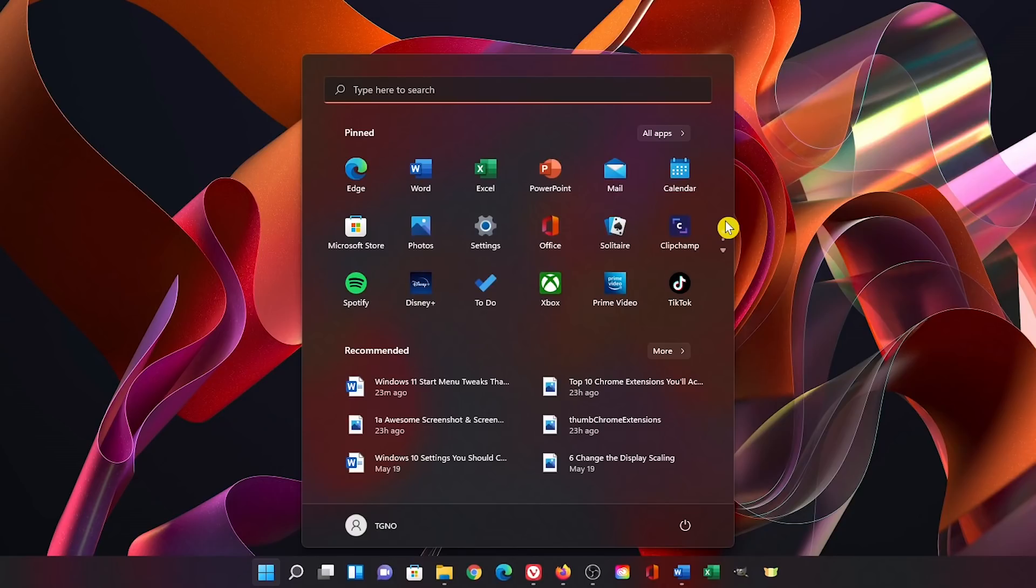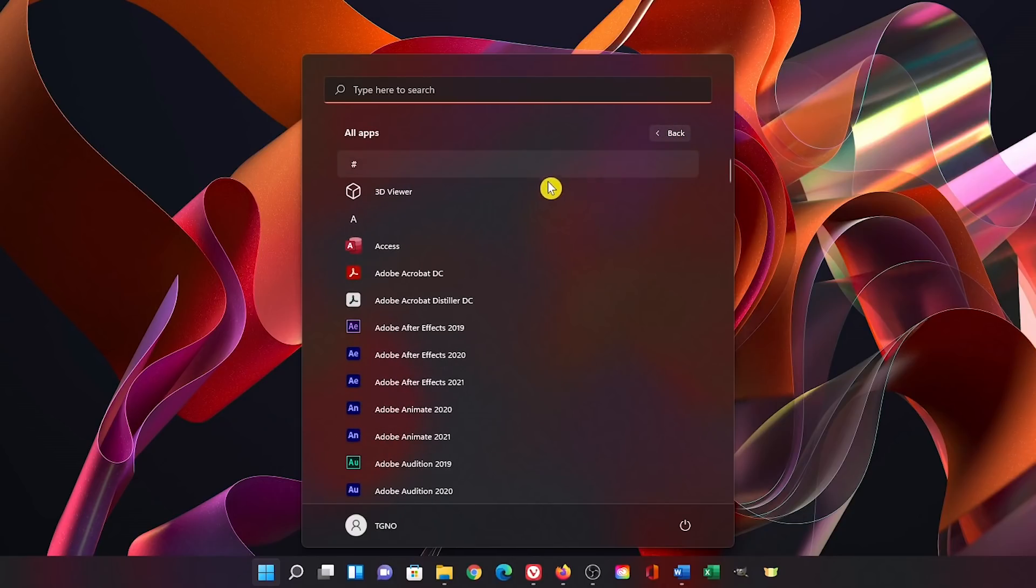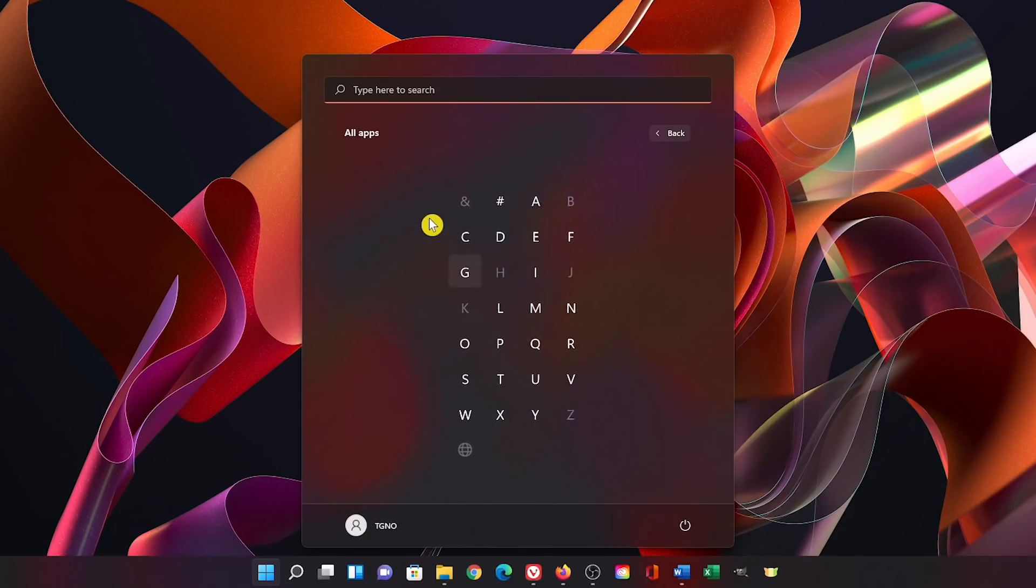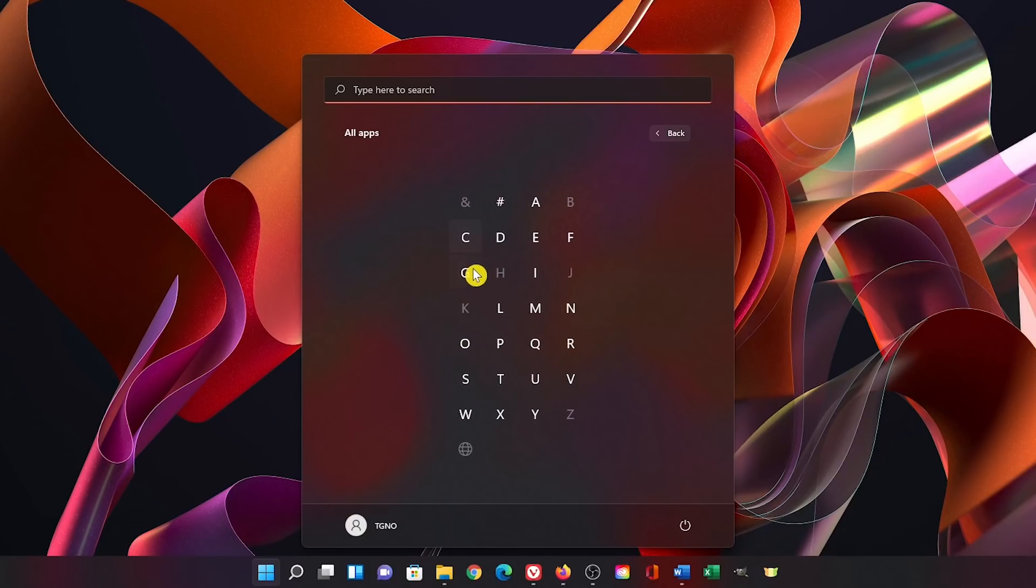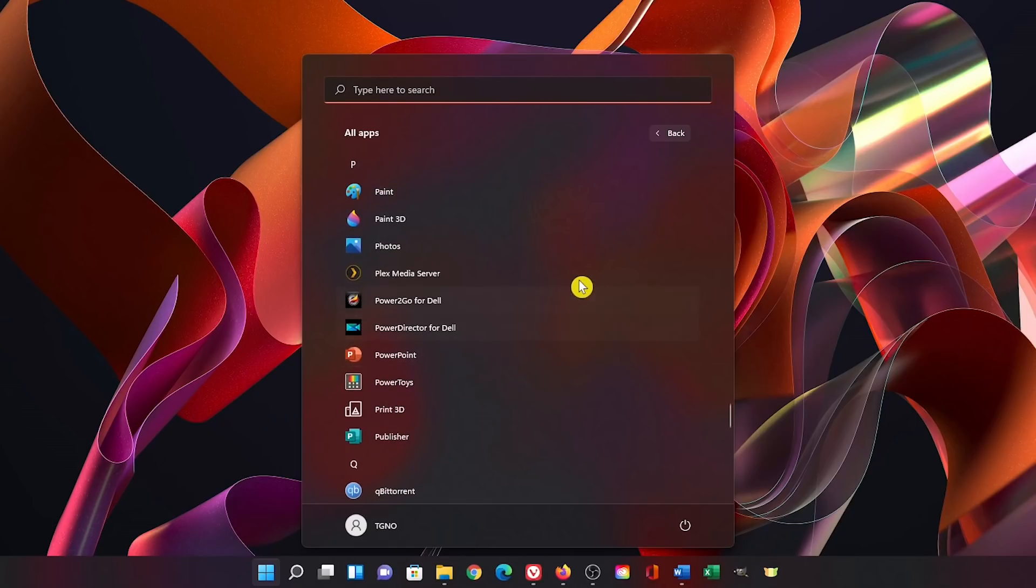To see all the apps installed on your computer, click all apps. These are all in alphabetical order. To quickly find an app in the list, select any letter and click the first letter of the program that you're looking for. Let's go back.